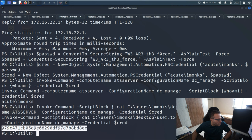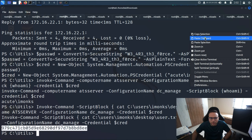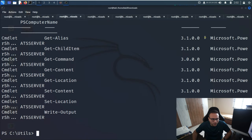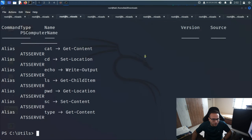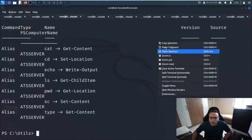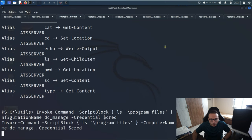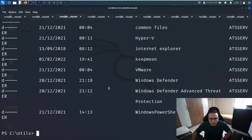Now we'll try to get the list of Get commands - we can see a lot of Get commands. The next step is to see Get-Alias - we can see the list of aliases. Then we list the files inside Program Files - we can see that list as well.